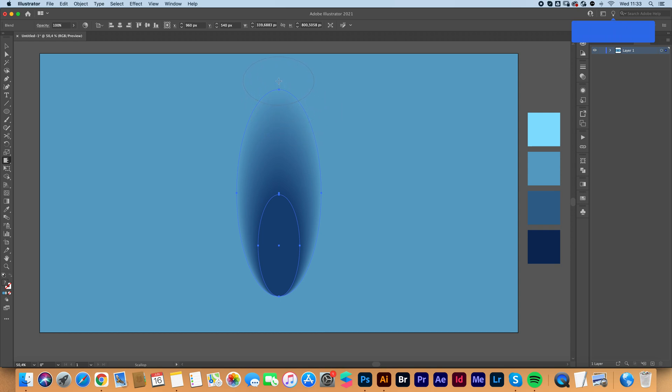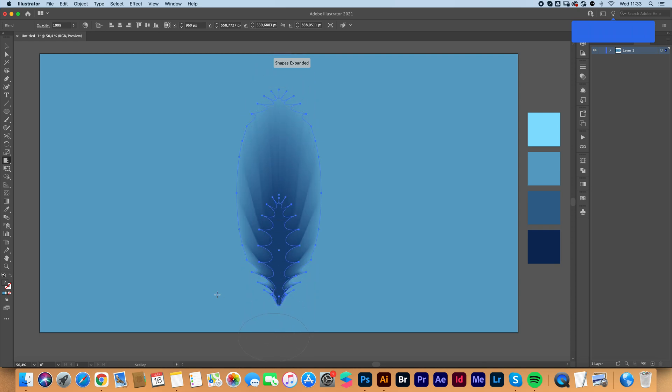And then we're going to make a straight line from top to bottom, trying to make it as straight as we possibly can.